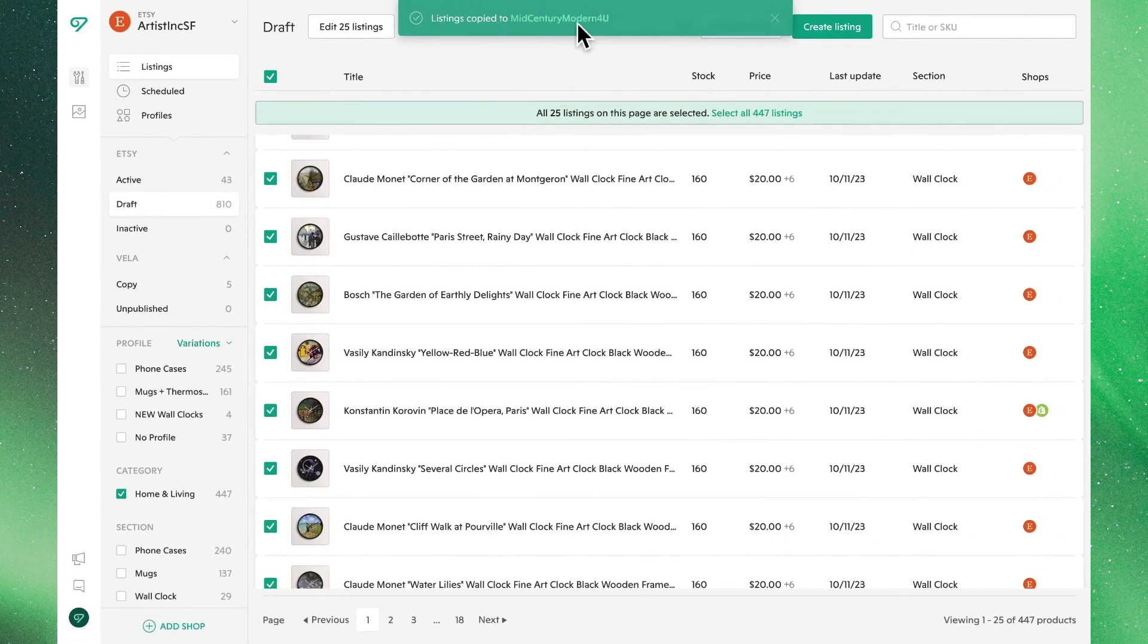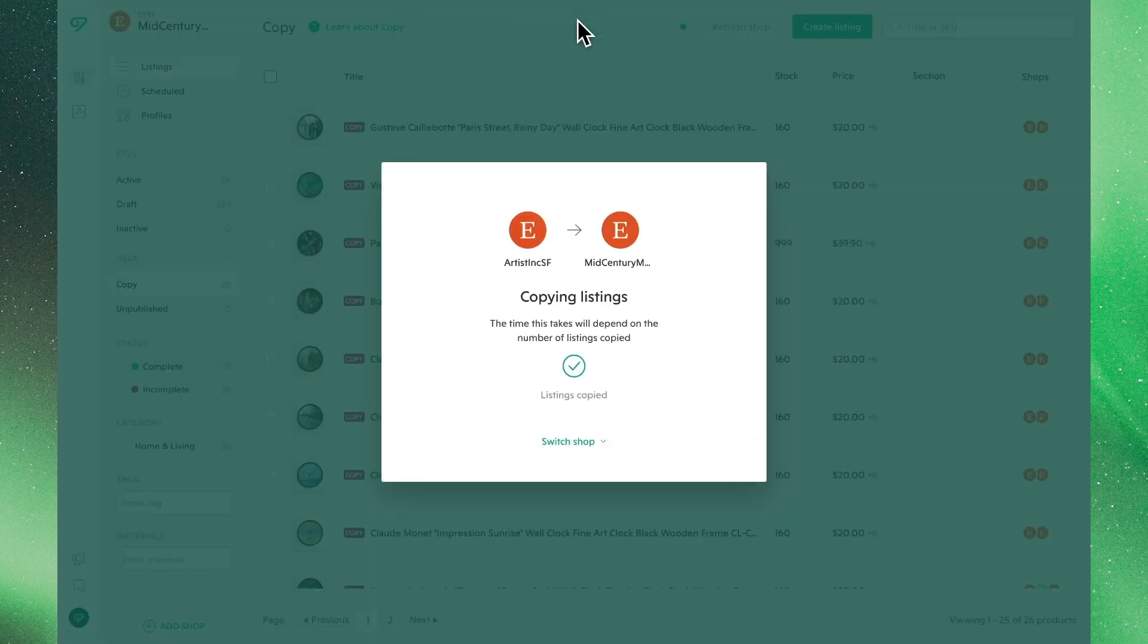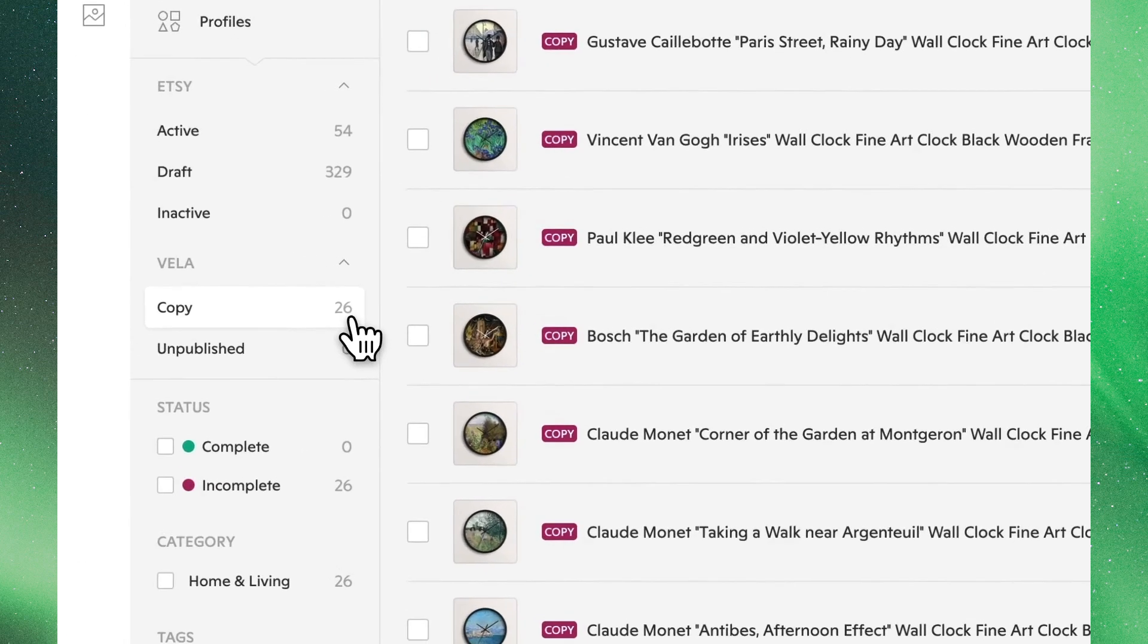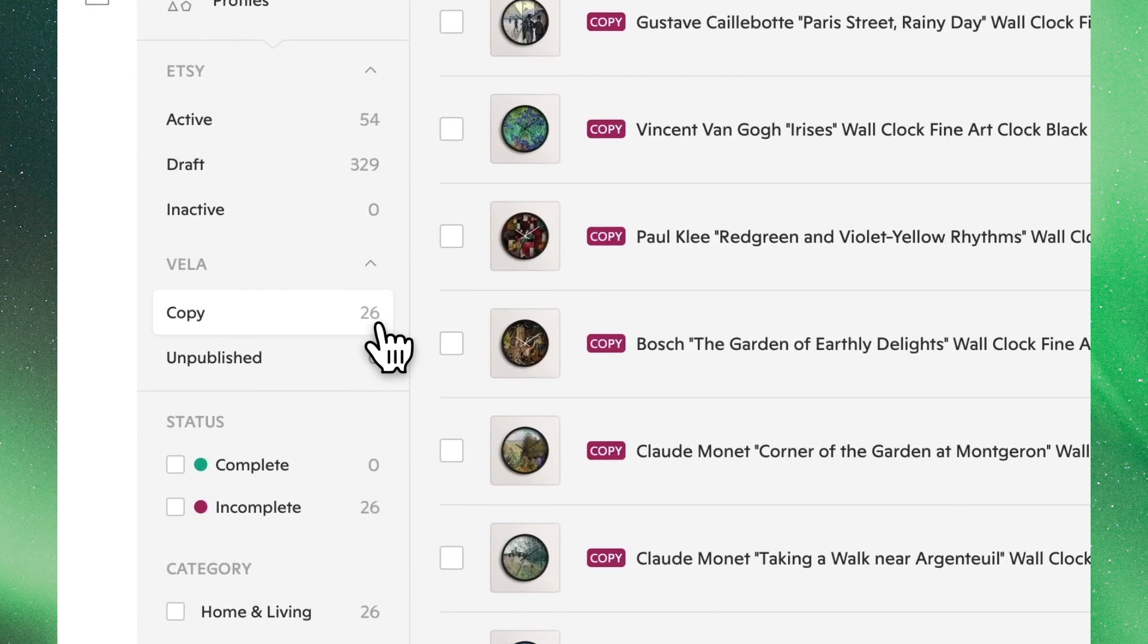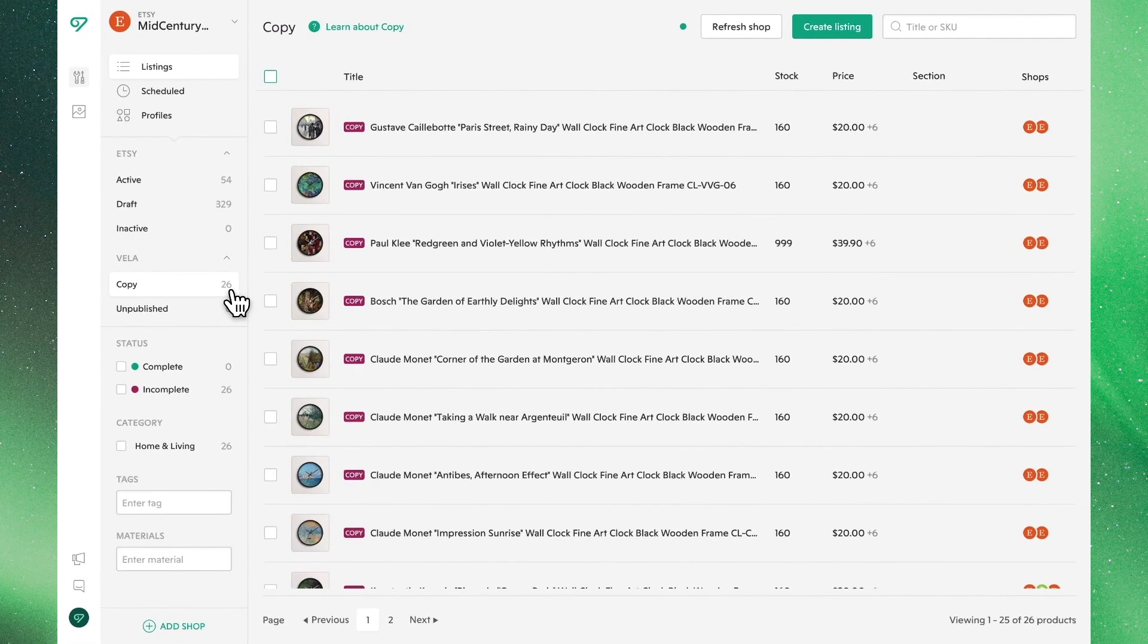Let's head over to the Etsy store we just sent those listings to. Clicking this status bar will take us directly to the copy section of the other Etsy shop. You can also get to this view by clicking the copy tab from the main listing view. As you can see, our copied listings appear here.